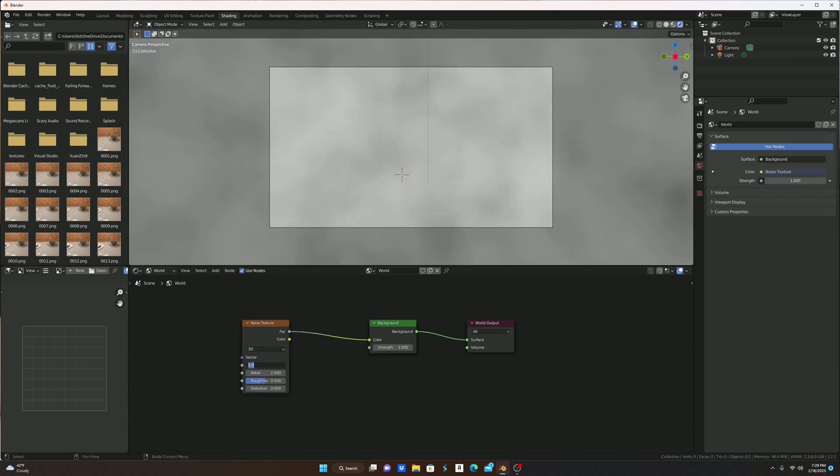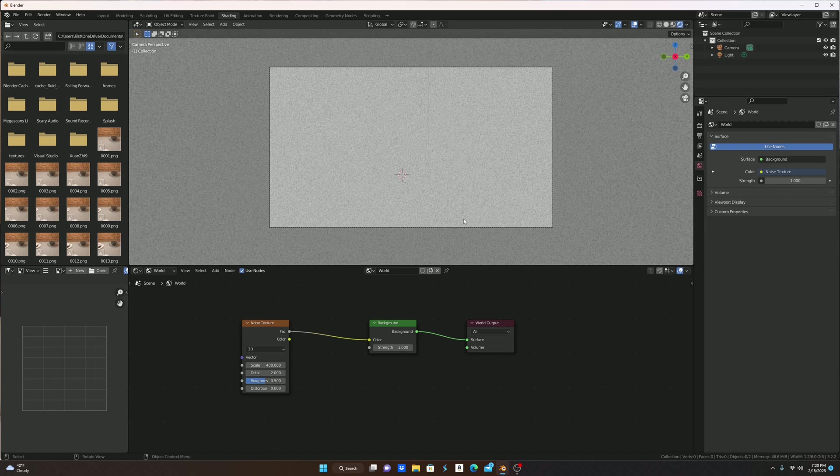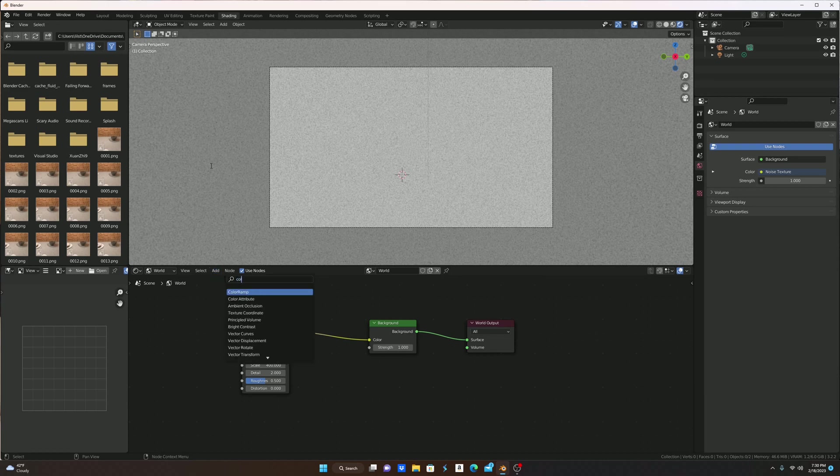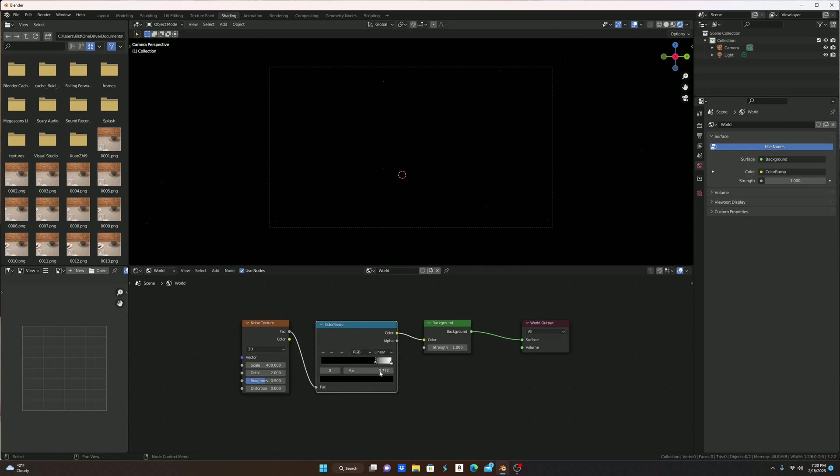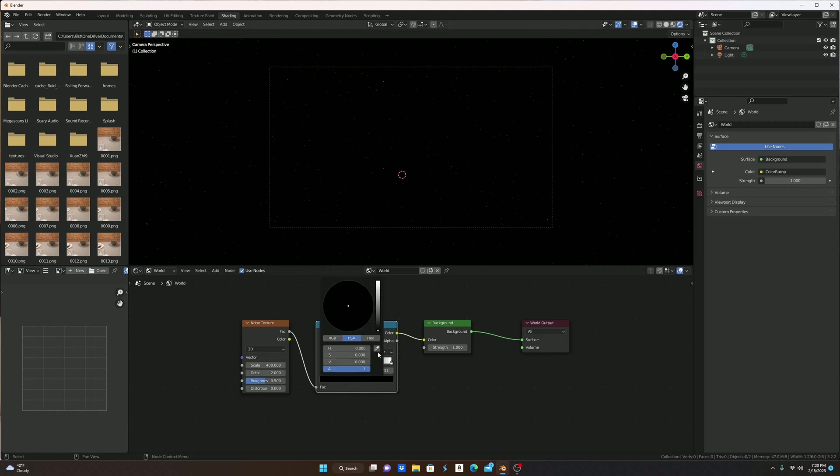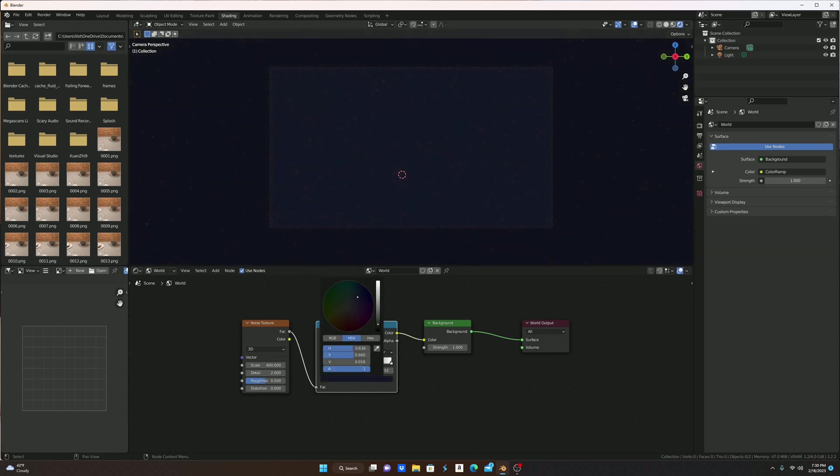Turn scale to 400 because before when the scale was five, I think we can all agree that that did not look like stars because it was really big clumps of noise. So you're going to add in a color ramp, and then you're going to drag this depending on how many stars you want. I don't like that many stars. I'm going to make this like that. I think that's a nice color.